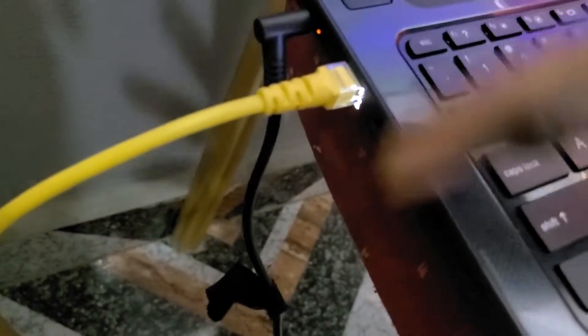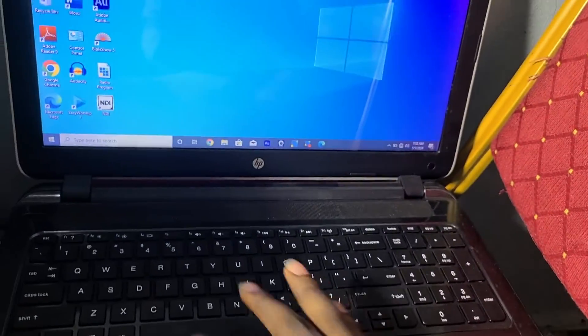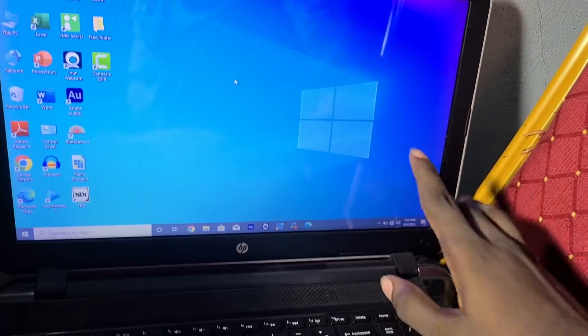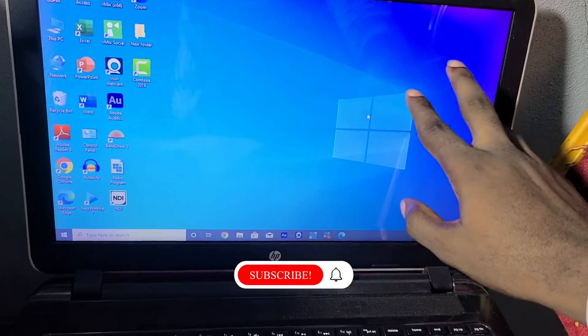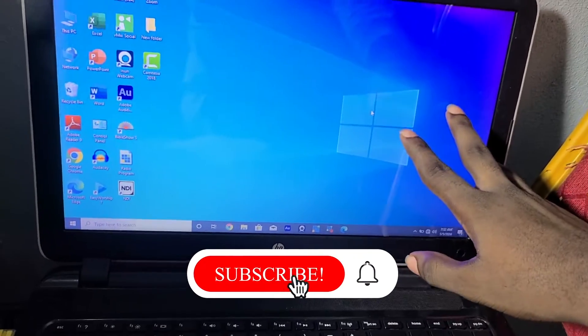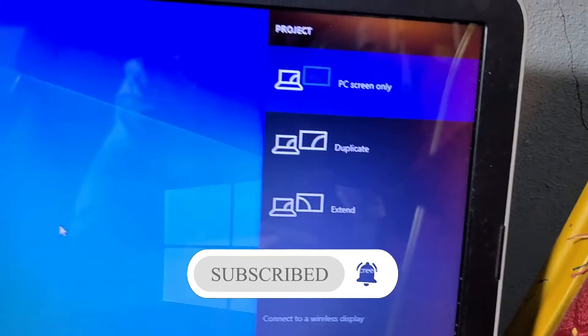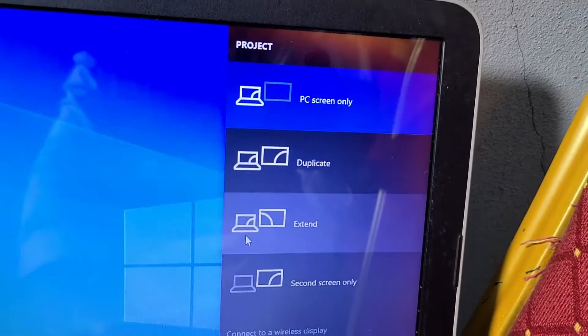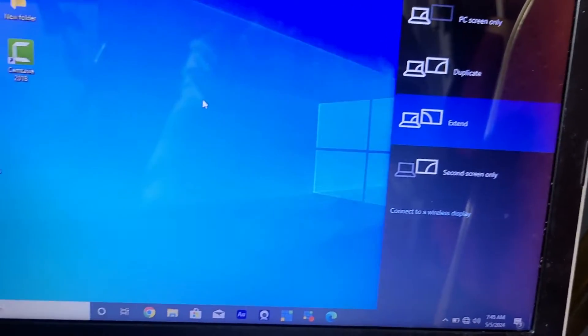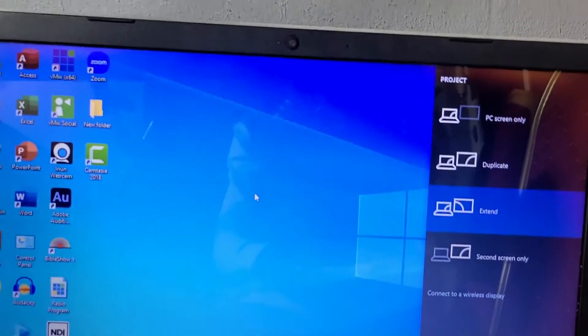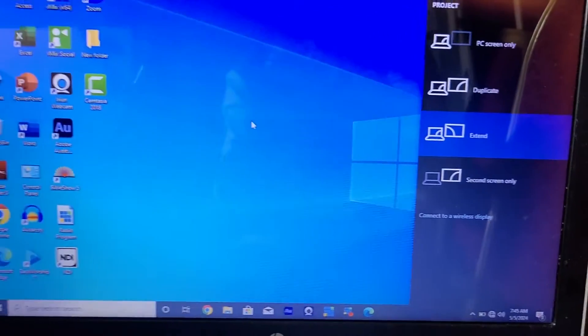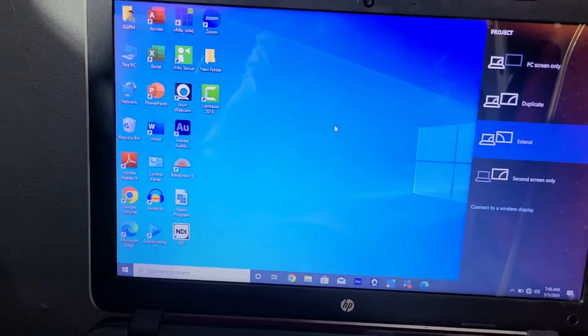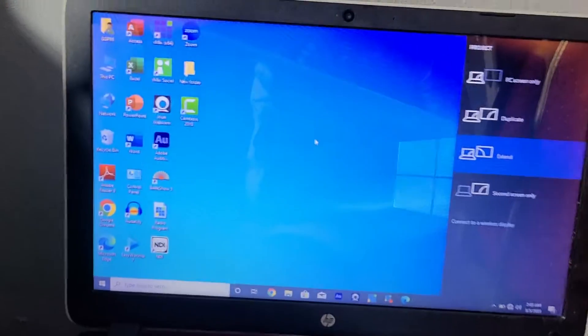Press Windows and P to see display options on the side. You'll see options like duplicate, extend, and second screen only. Press extend to extend it over to the other system. It's going to blink a little bit like that so you know it's connected. Once you press Windows P, just make sure it's on extend. If it's not on extension, you know that the systems aren't connected or can't extend.